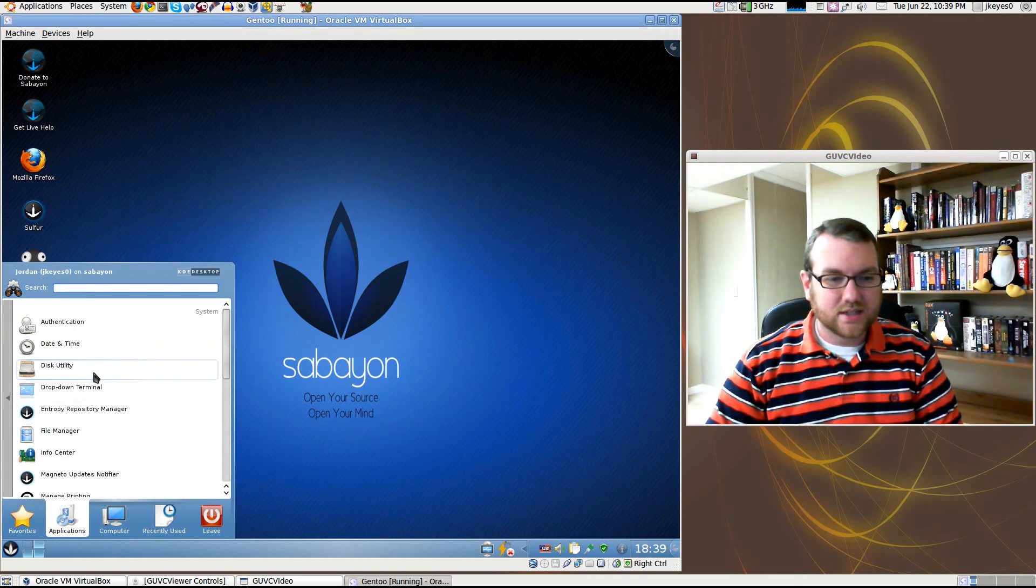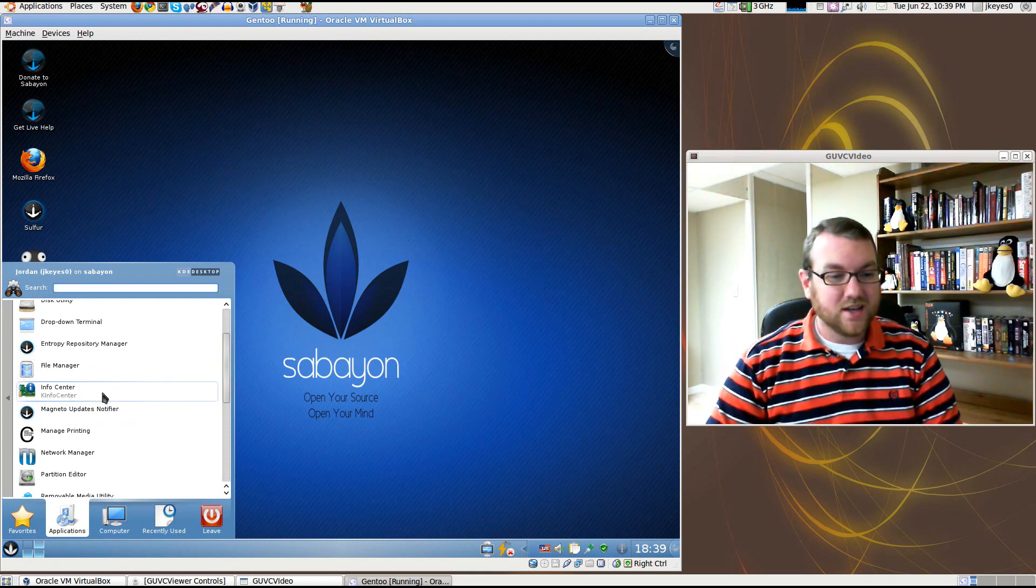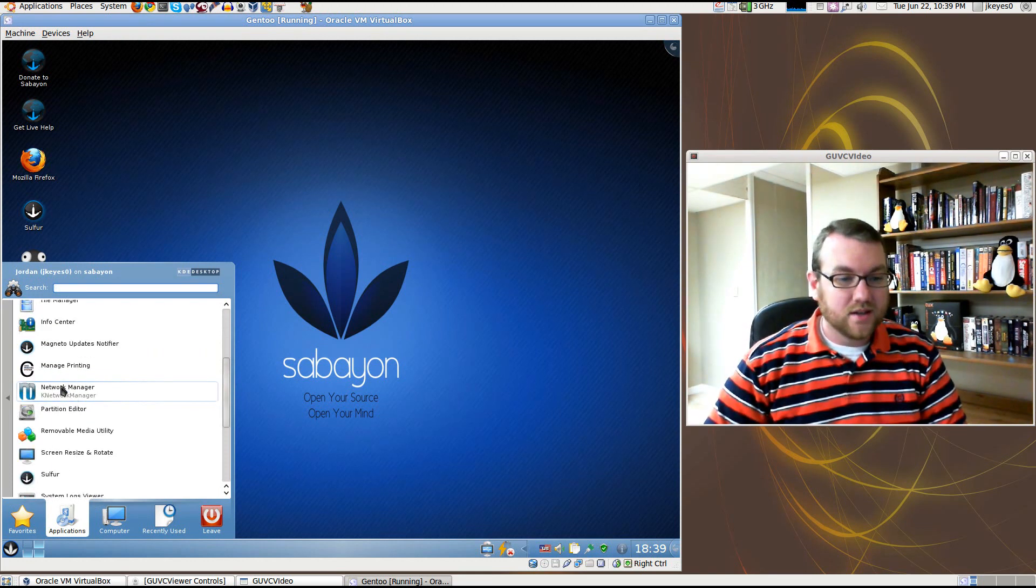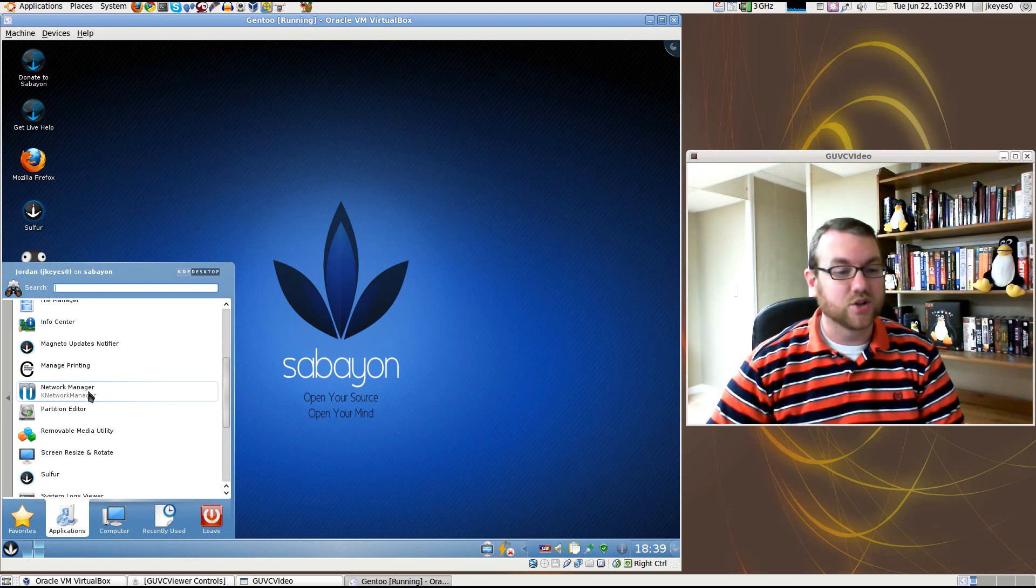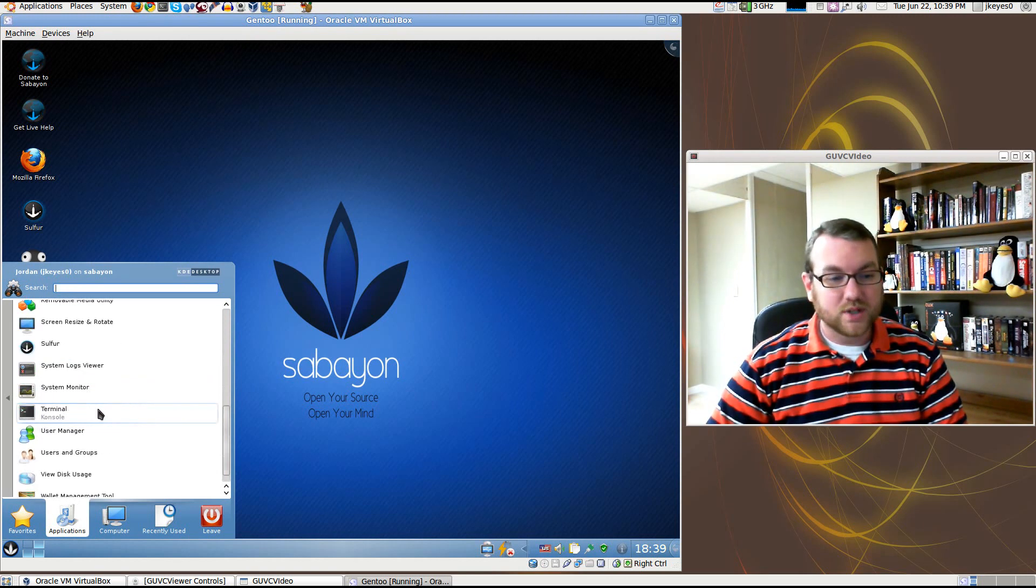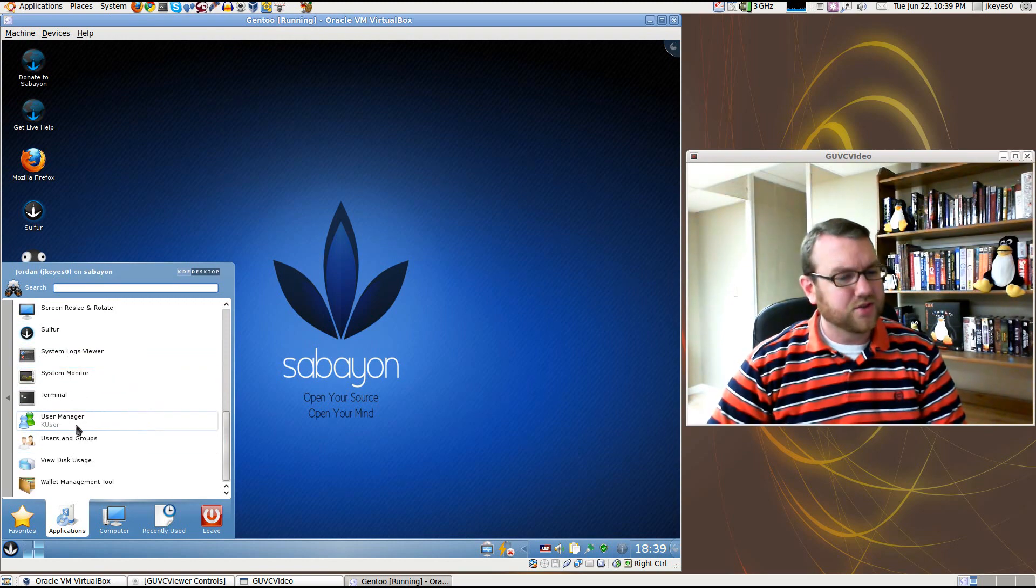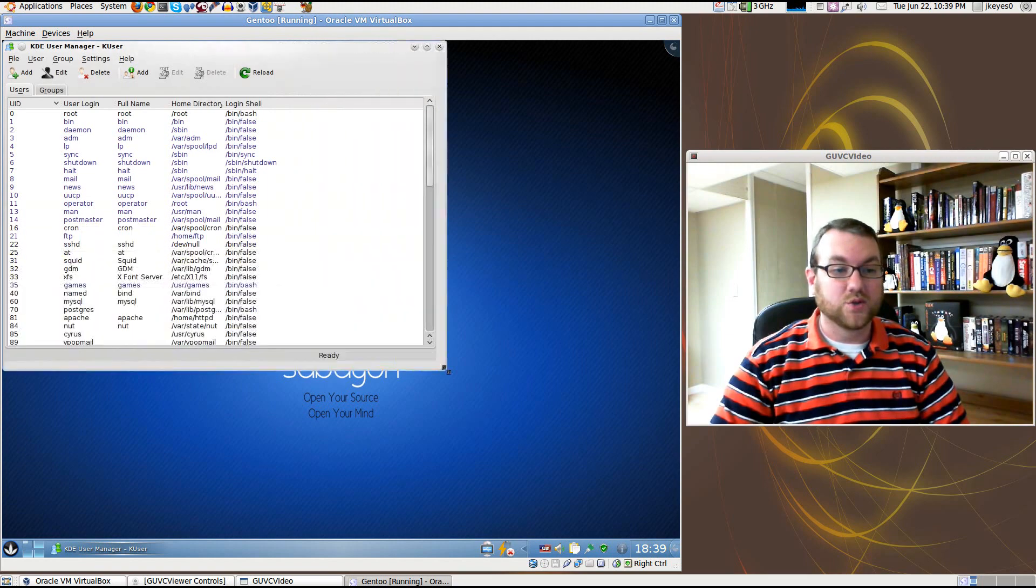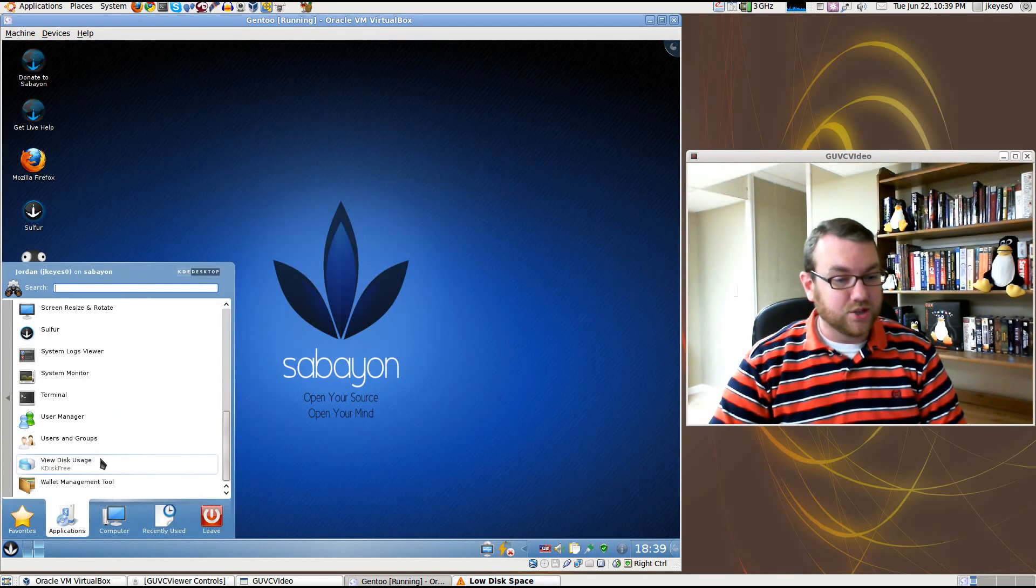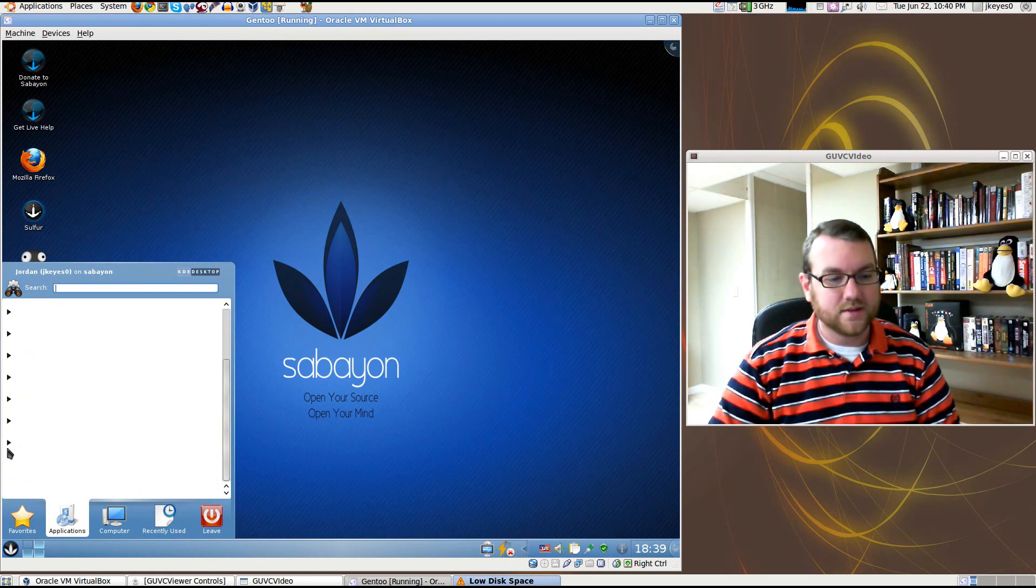Back under here, you have a disk utility. You've got a file manager, of course, Dolphin, your information center that gives you all your hardware information, your network manager, which is kind of a surprise to see by default, but a lot of distros are going to KNetwork Manager now. The ability to manage your printing, to resize and rotate your screen, another user manager, which is a little bit odd, but you'll see here it actually gives you a graphical user manager, the KDE-based user manager. You've also got a disk usage analyzer, kind of like the one that would come in GNOME, but it is, of course, KDE-based.